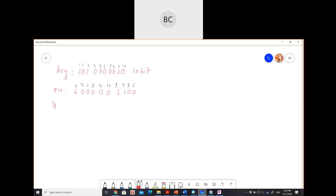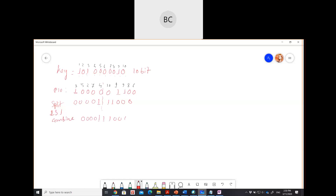After P10, we split into two halves. Then we perform a circular left shift by 1 bit on each half. After left shifting we get the shifted values: the first half becomes 1, 2, 3, 4, 5 shifted, and for the second half it is 1, 1, 0, 0, 0. After that we combine both halves again, then put it in the P8 table.